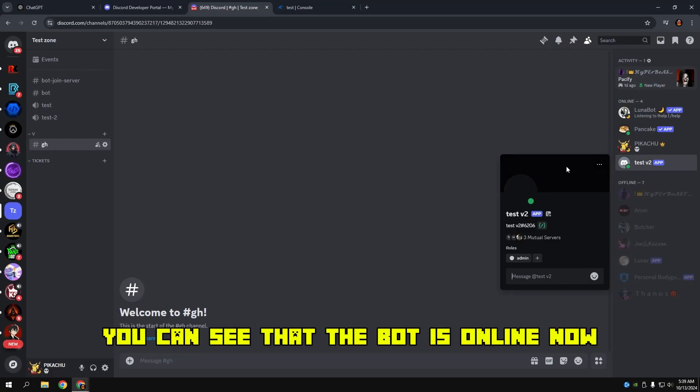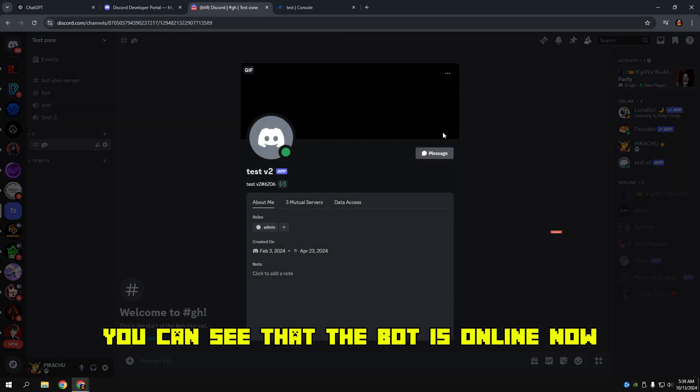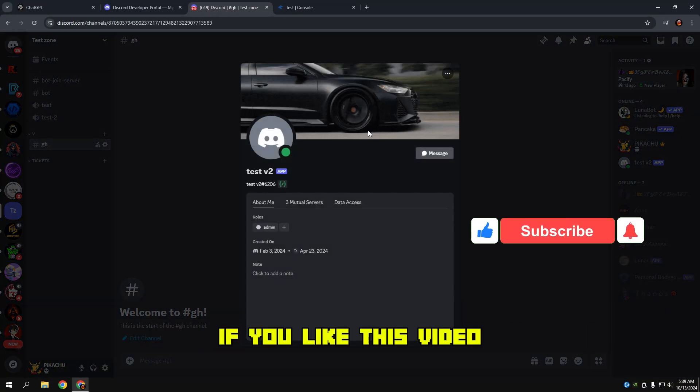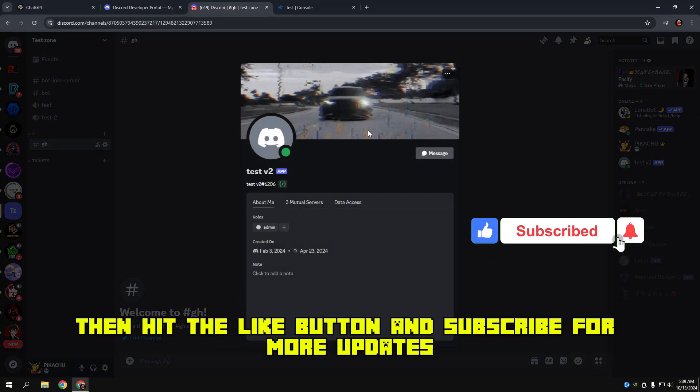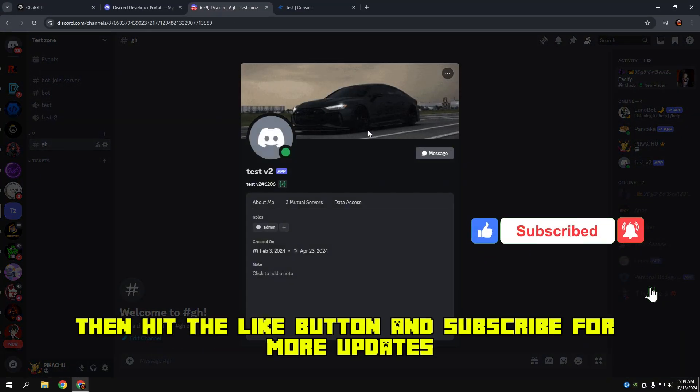You can see that the bot is online now. If you liked this video, then hit the like button and subscribe for more updates.